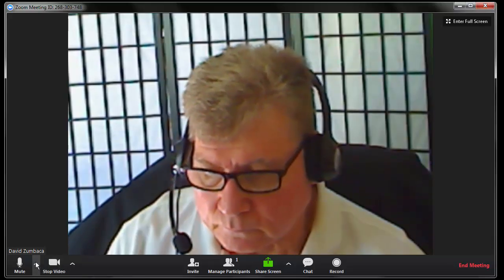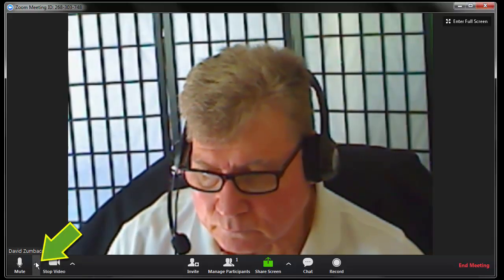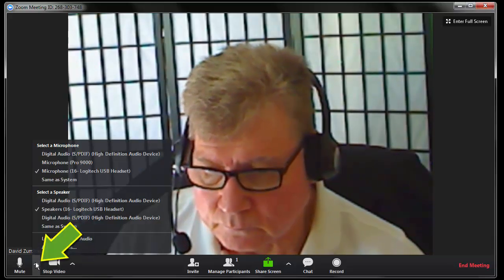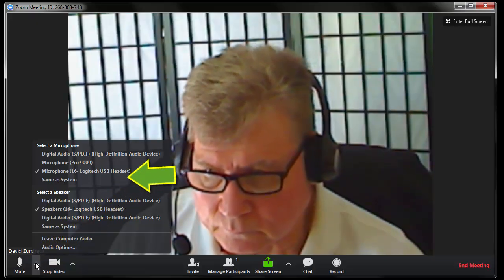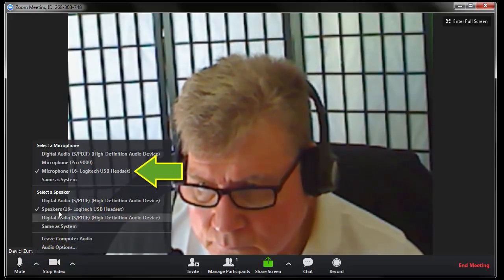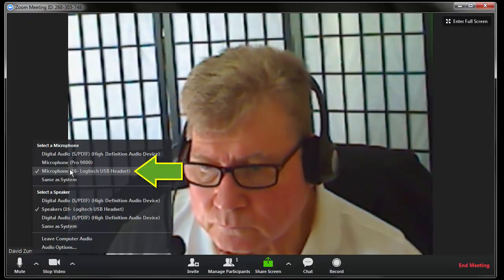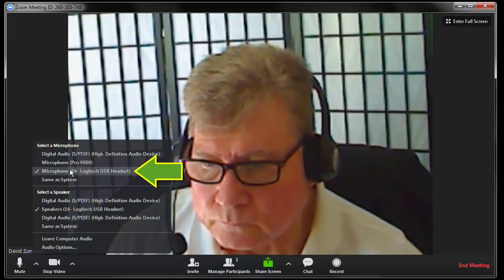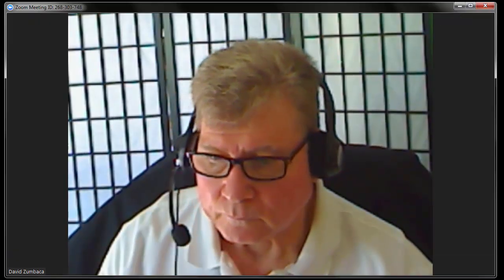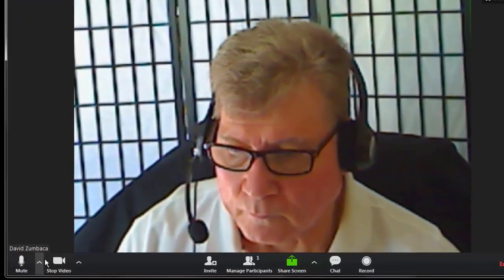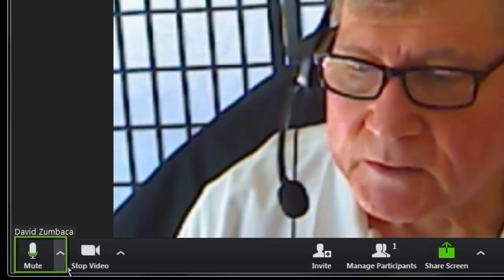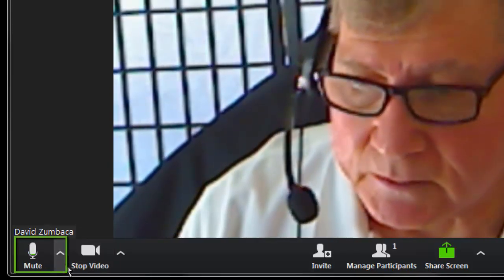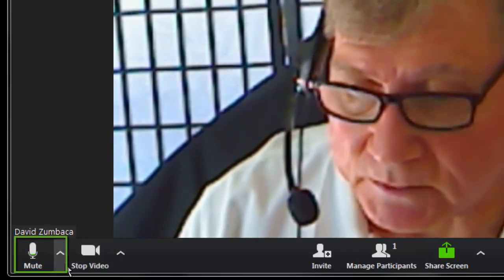To set up your microphone, first click on the chevron next to the microphone icon. From the pop-up list that appears, select the microphone you wish to use. Test your audio to ensure the microphone icon is filling with some green when you speak.